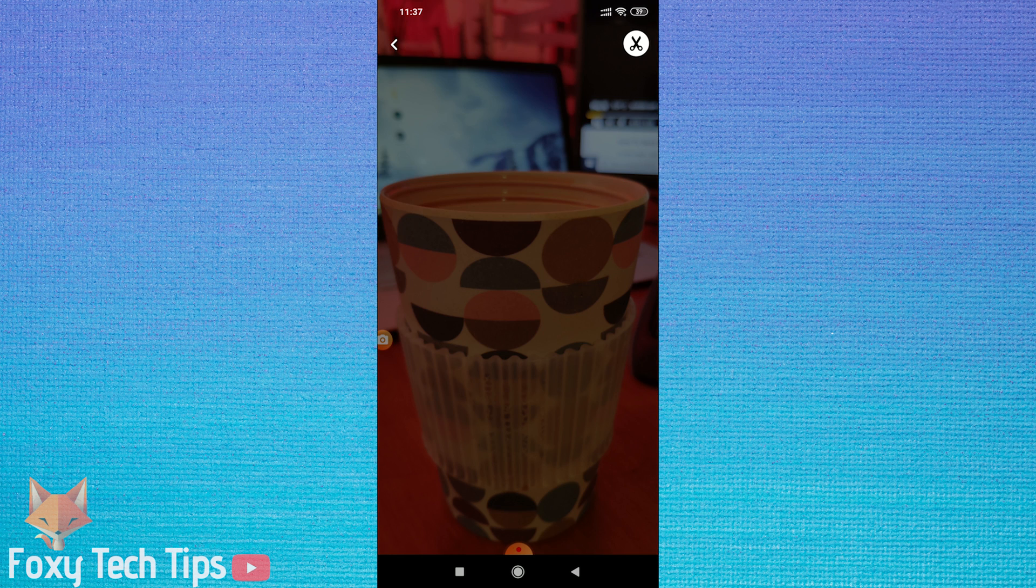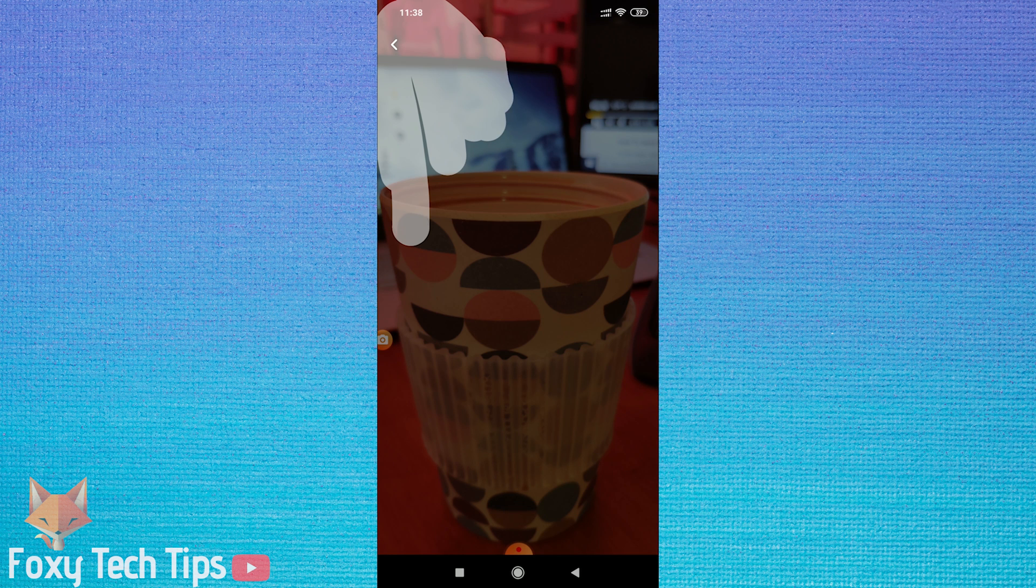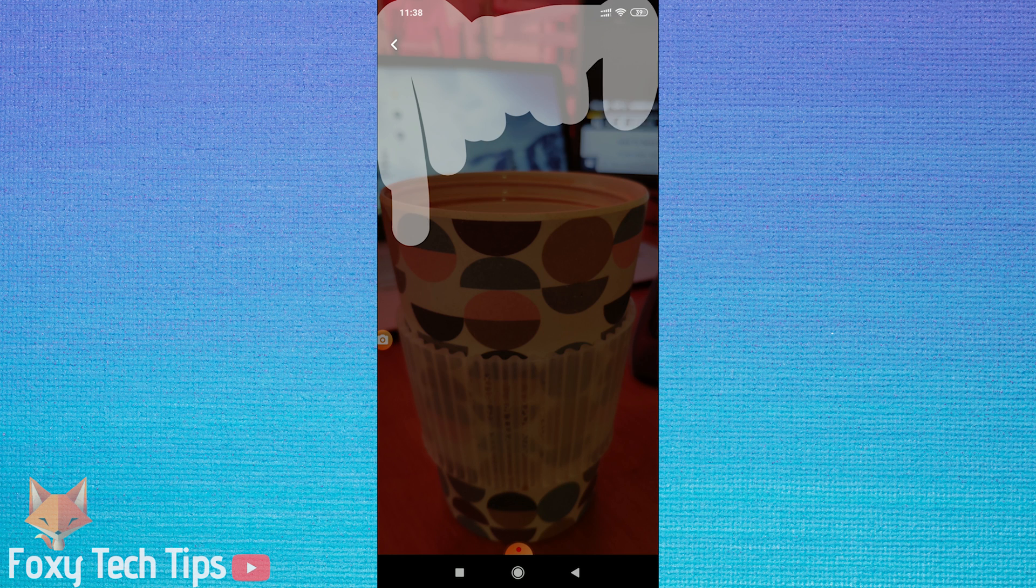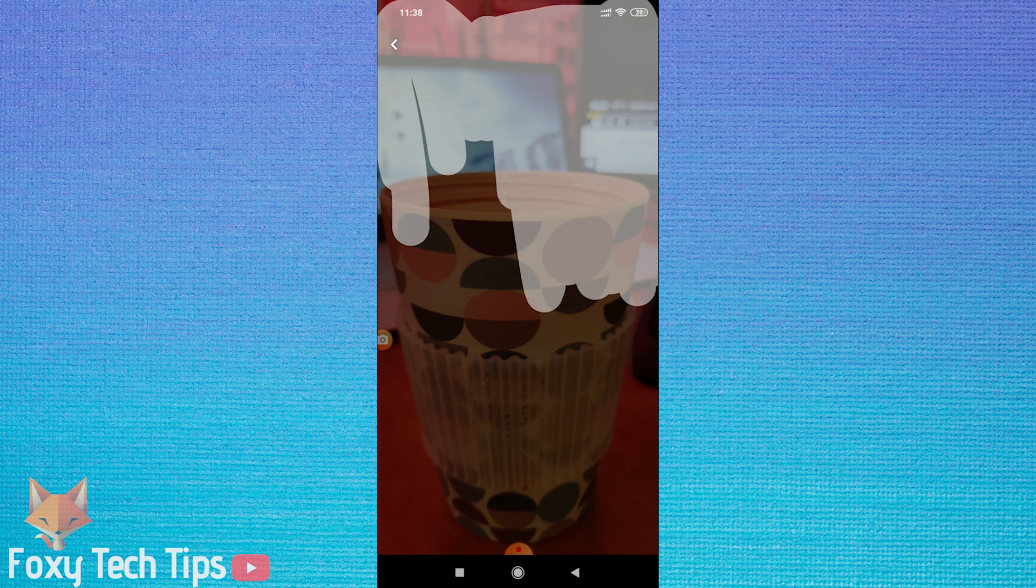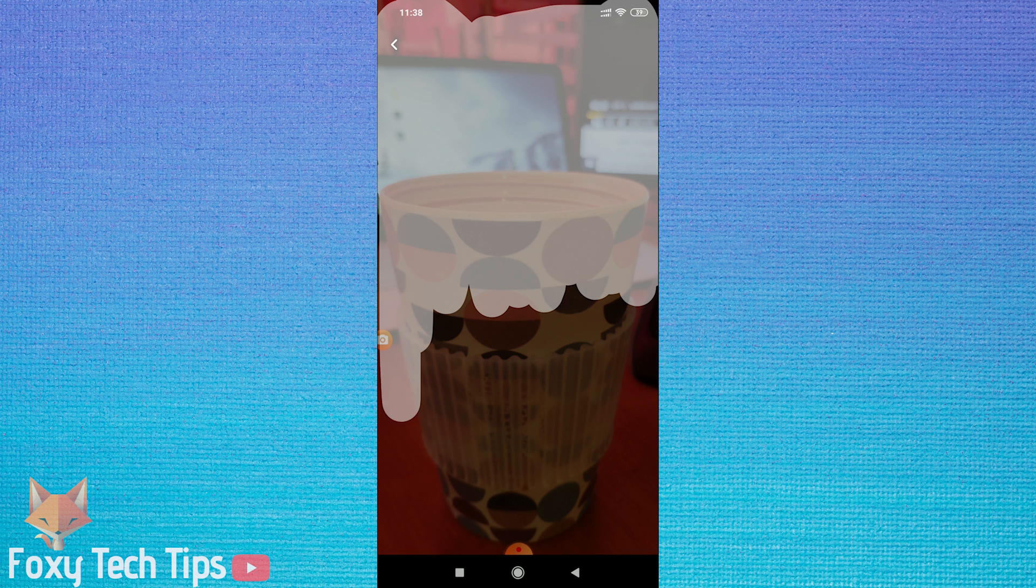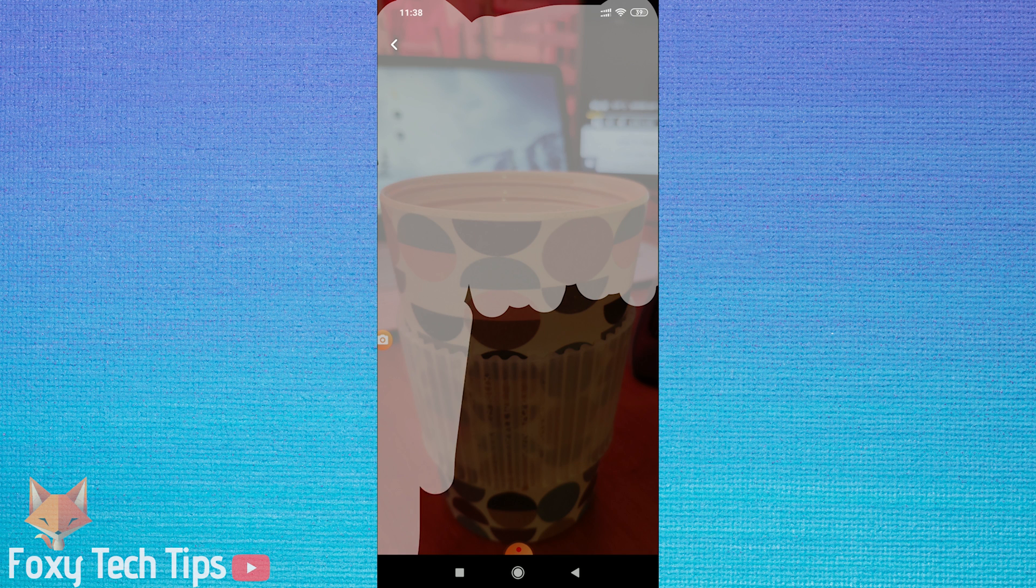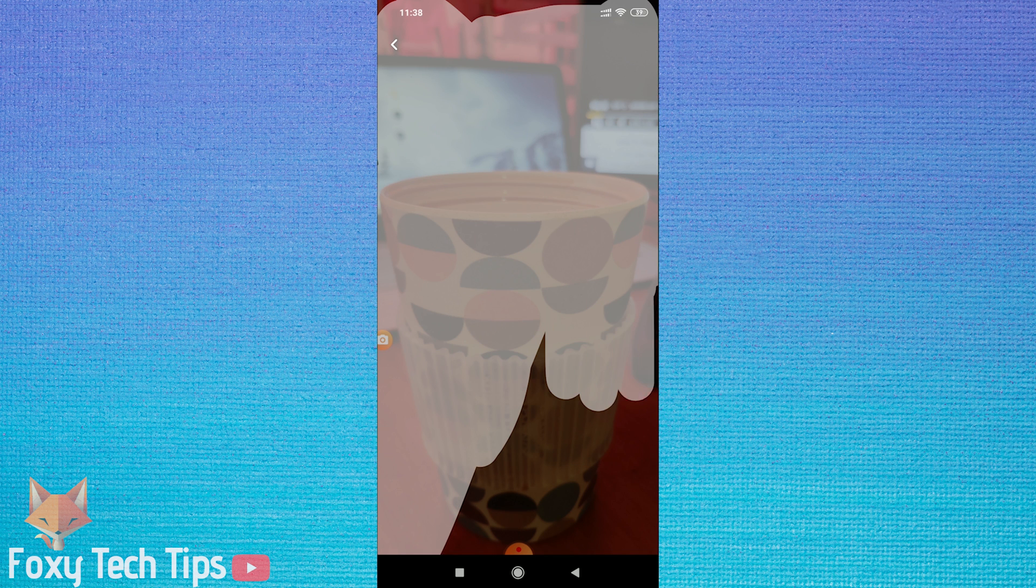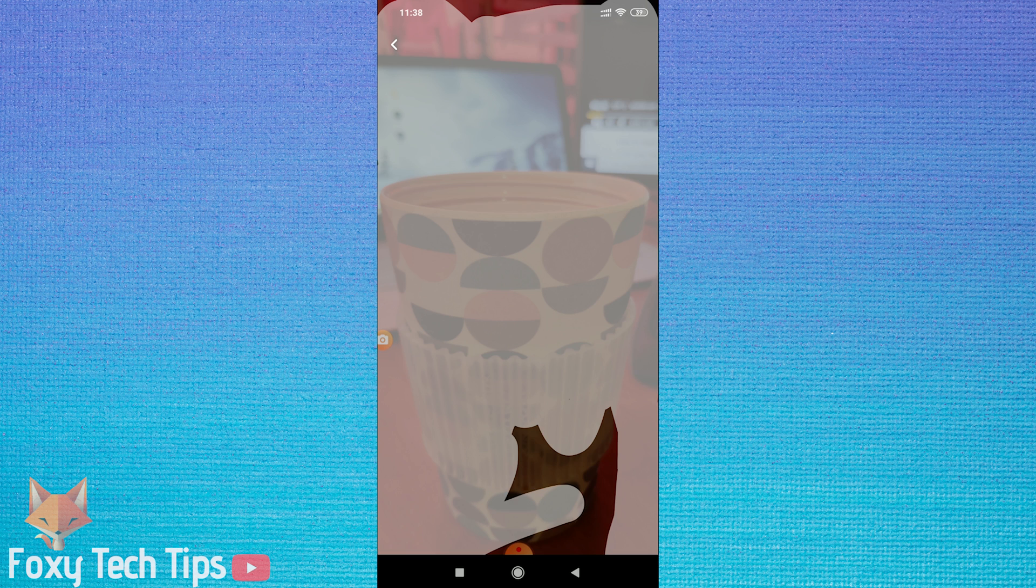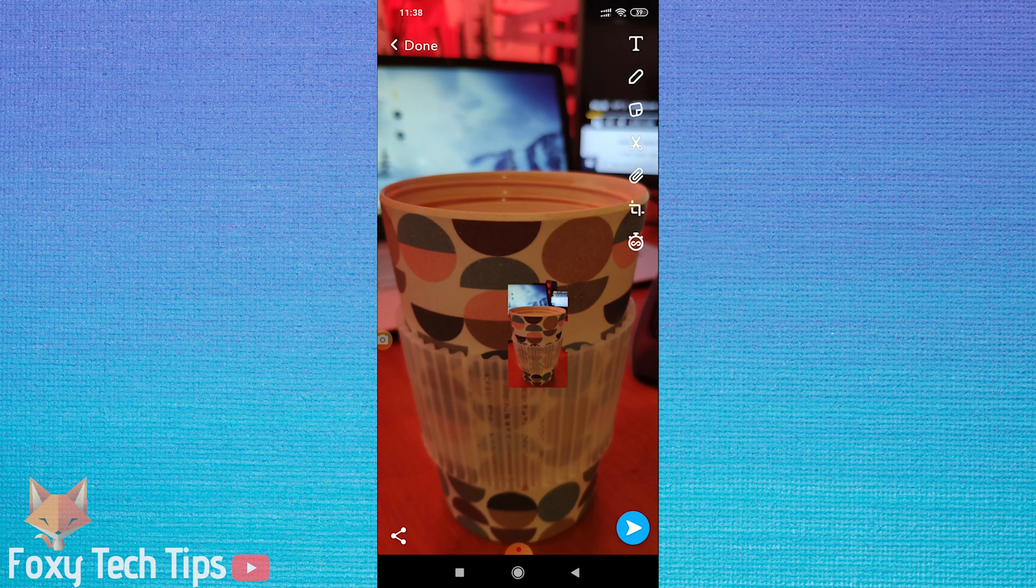Now you want to select the scissor tool and highlight the entire photo. Once you've done this, it will be saved as a sticker which you can access from the sticker menu here.